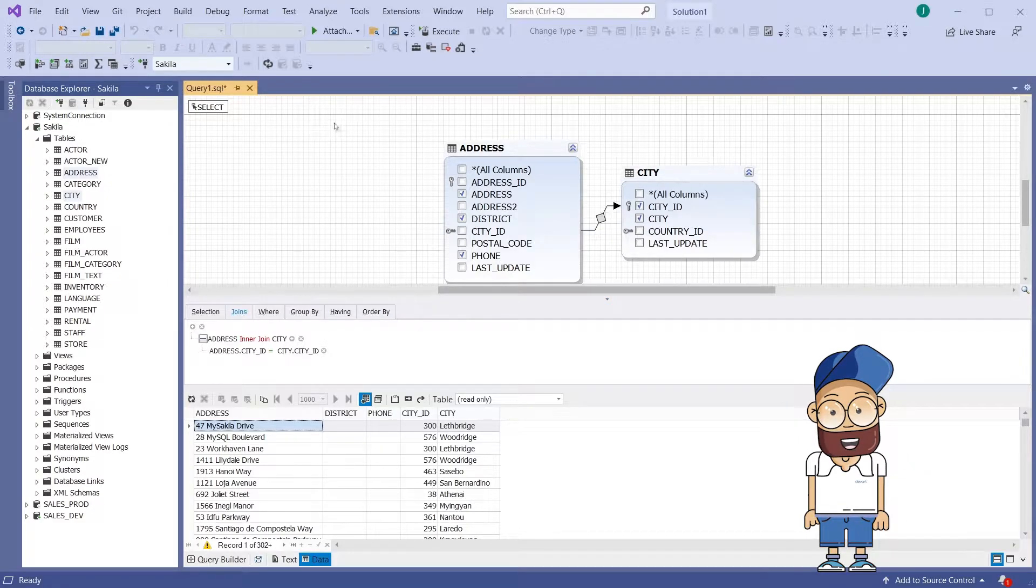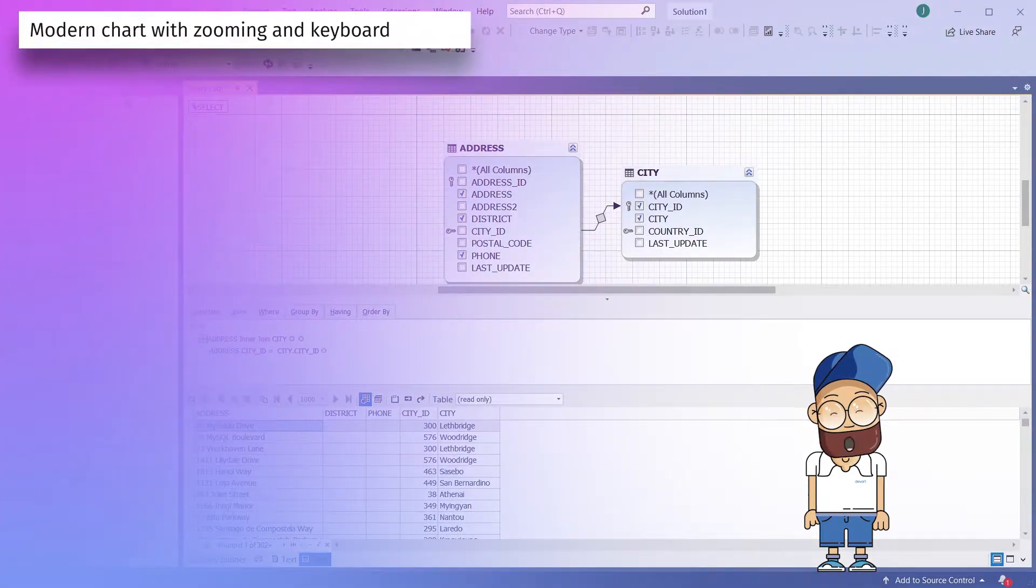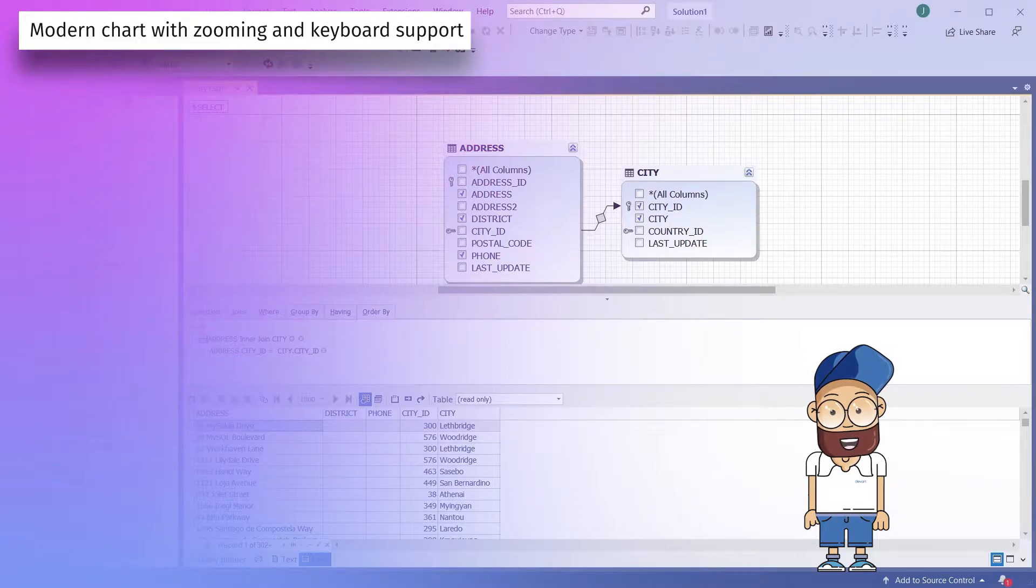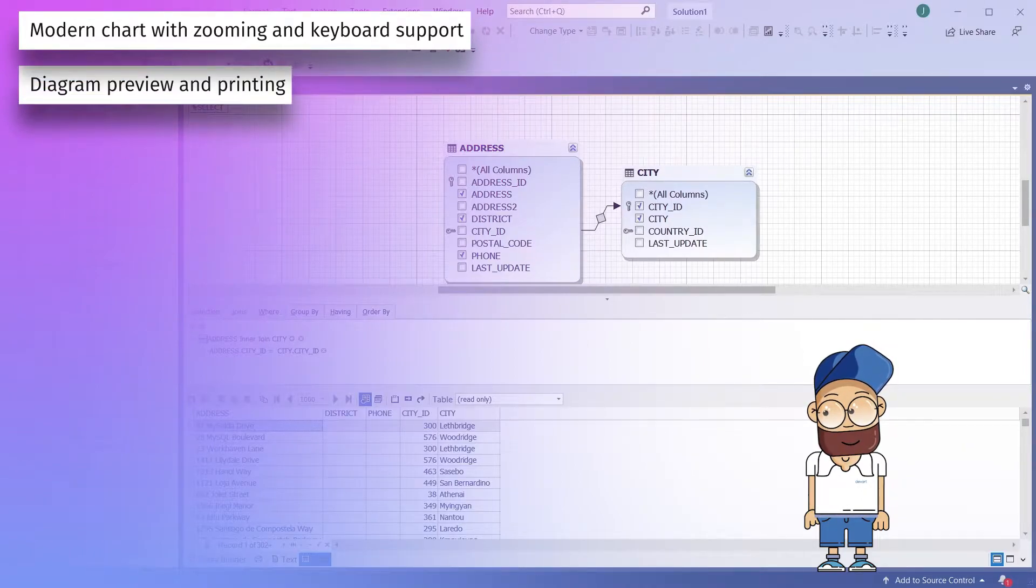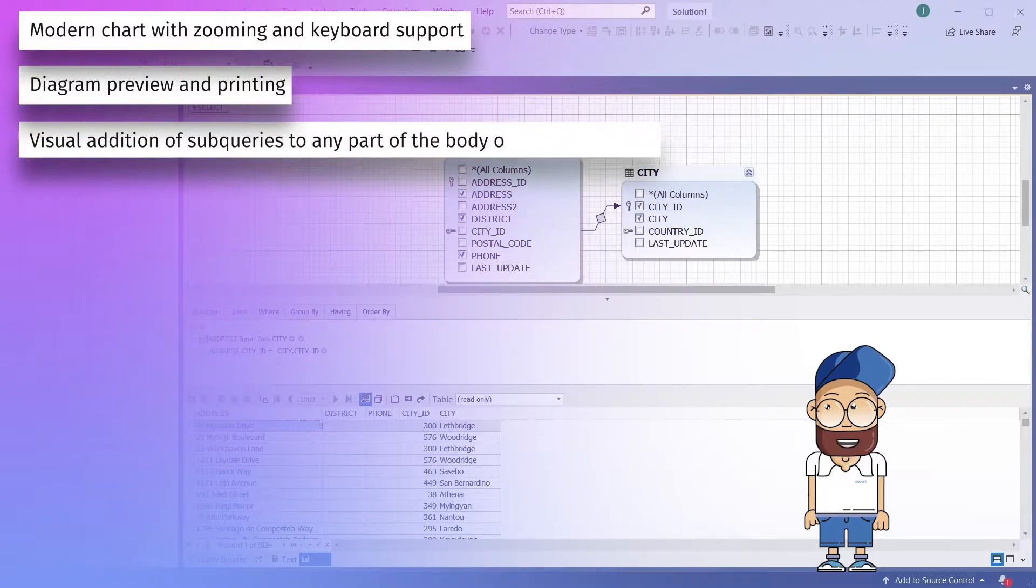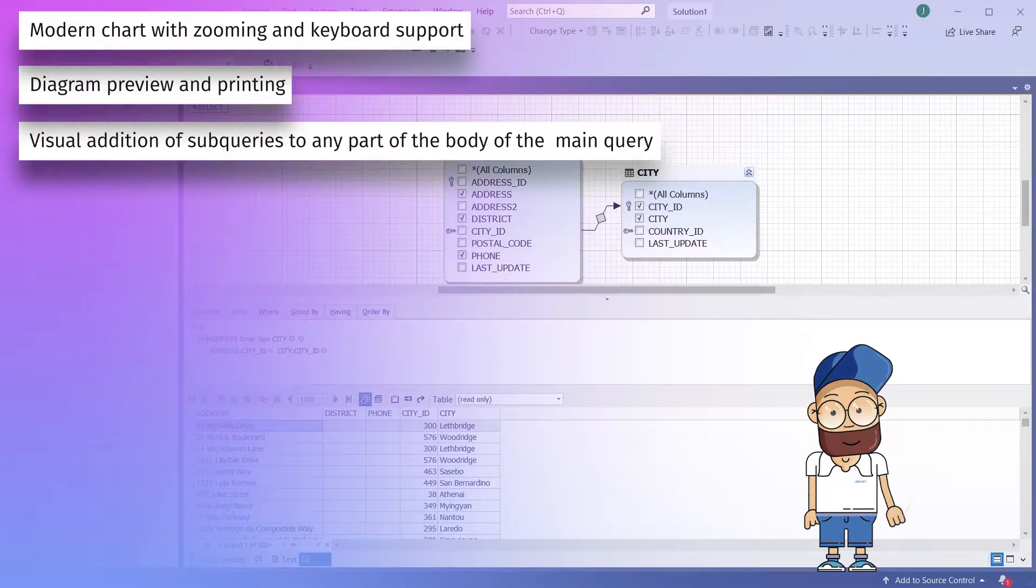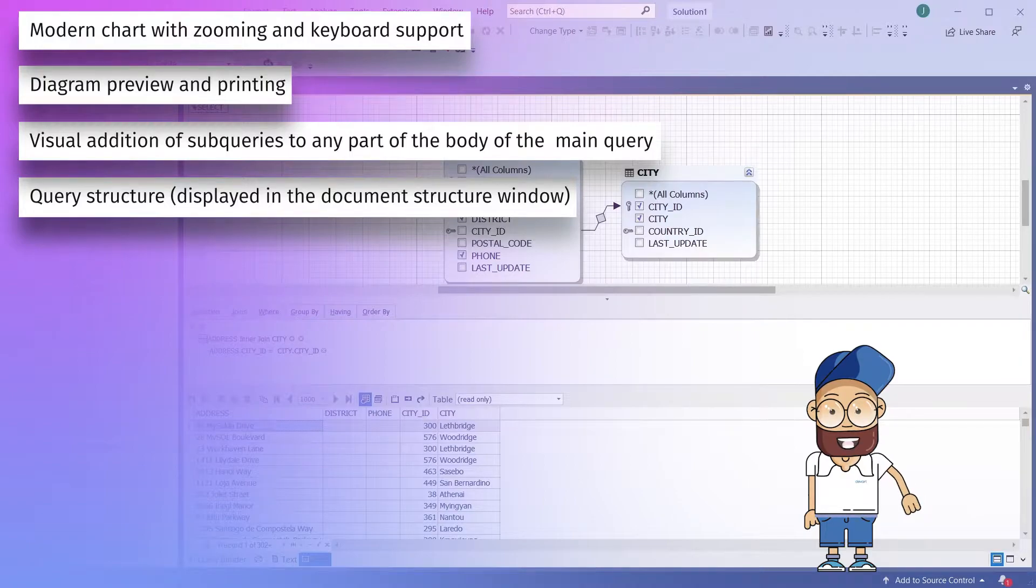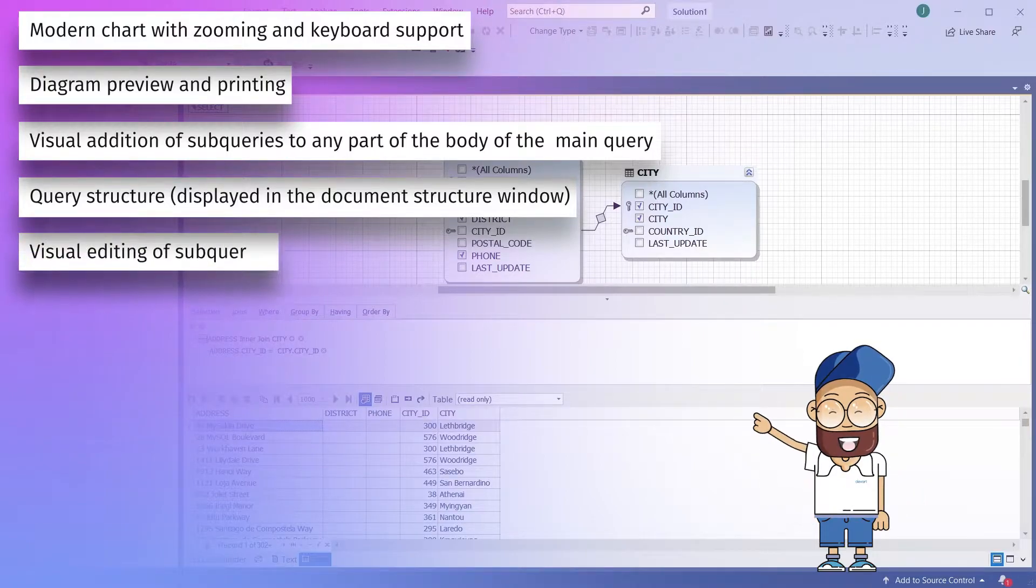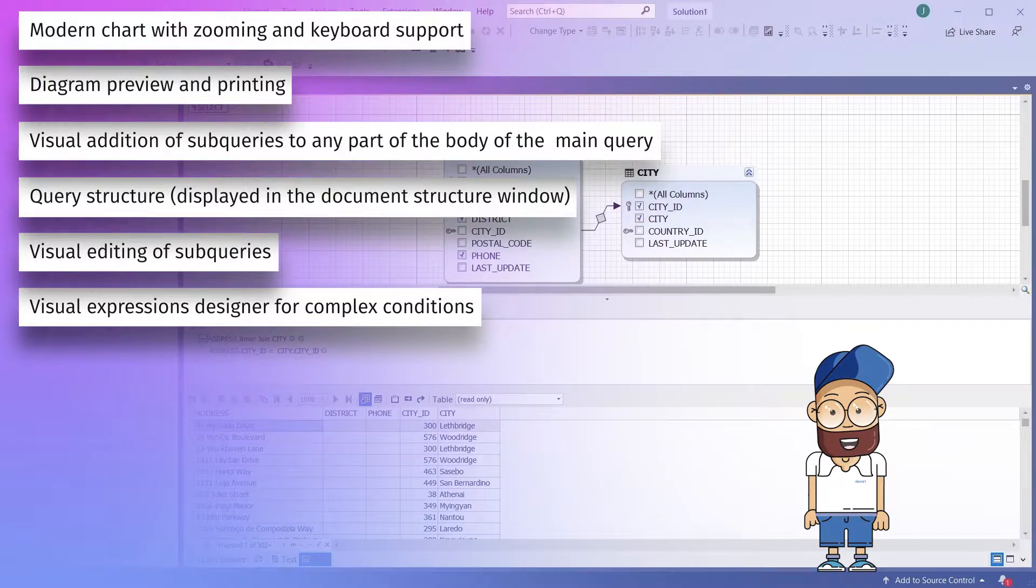Feature by feature, Query Builder has a lot to offer: modern chart with zooming and keyboard support, diagram preview and printing, visual addition of subqueries to any part of the body of the main query, query structure displayed in the document structure window, visual editing of subqueries, and visual expressions designer for complex conditions.